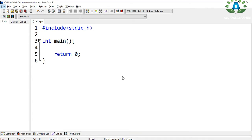What's up everybody! Today in this video we are going to see how we can build a simple calculator in C programming language. Without further ado, let's start our coding. We are going to use a switch case statement to build this calculator program.